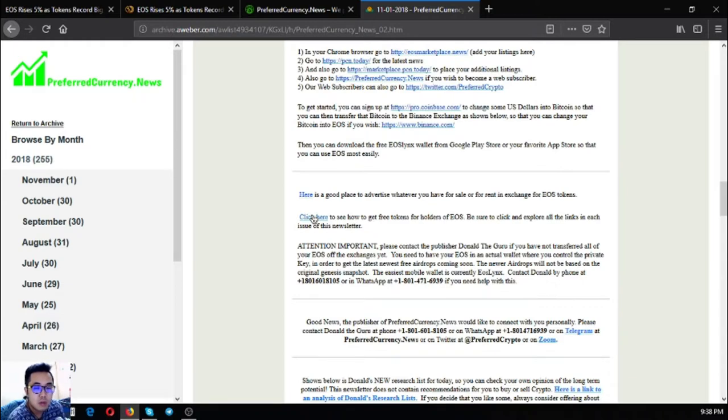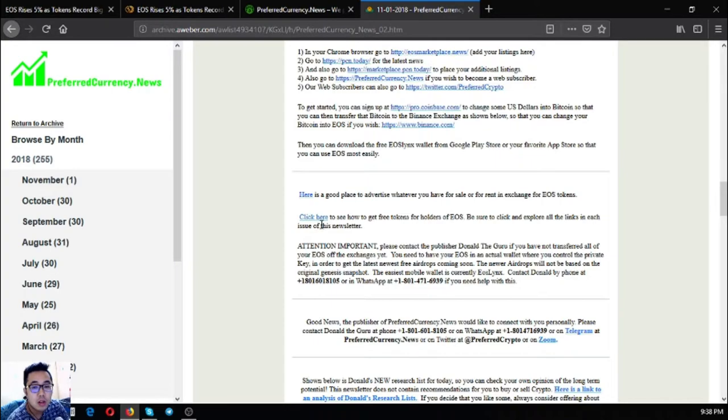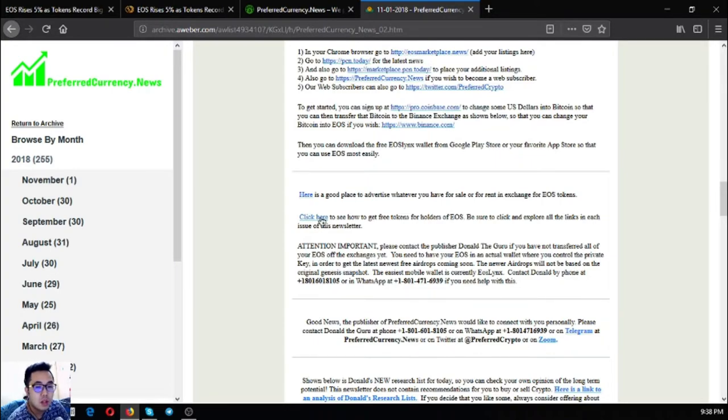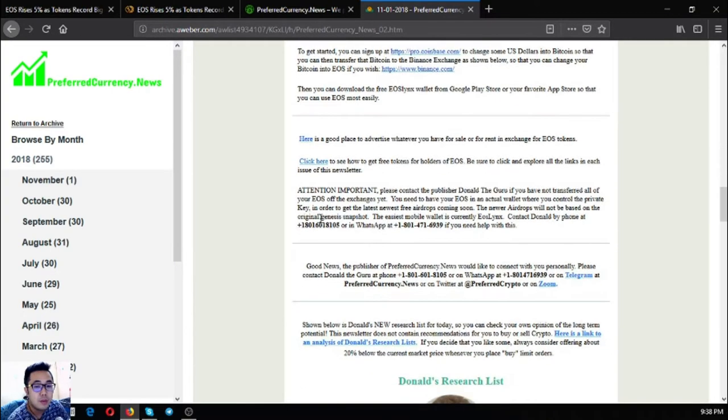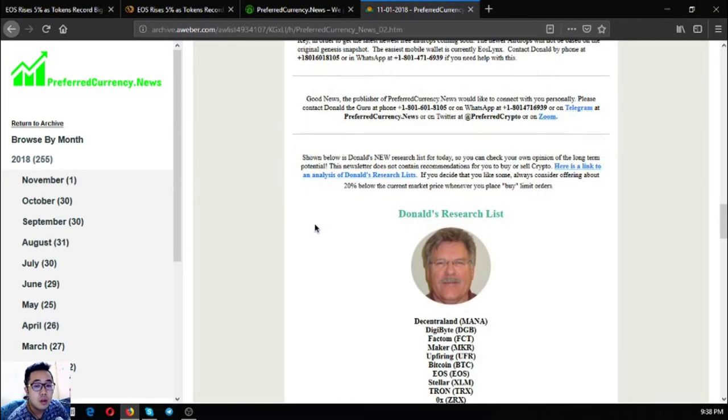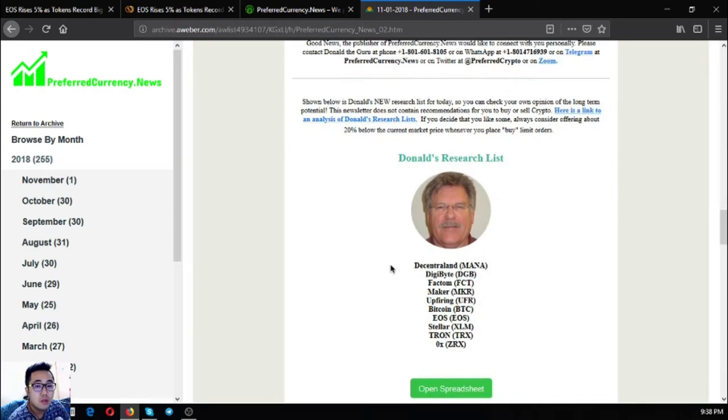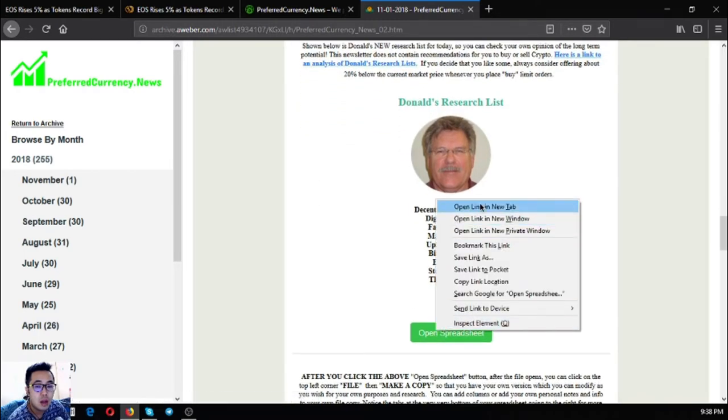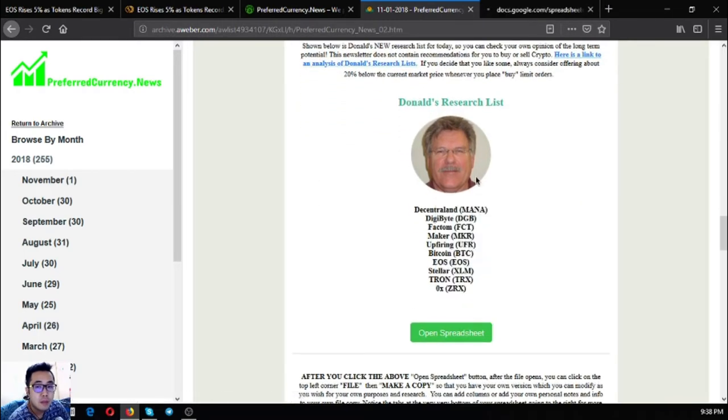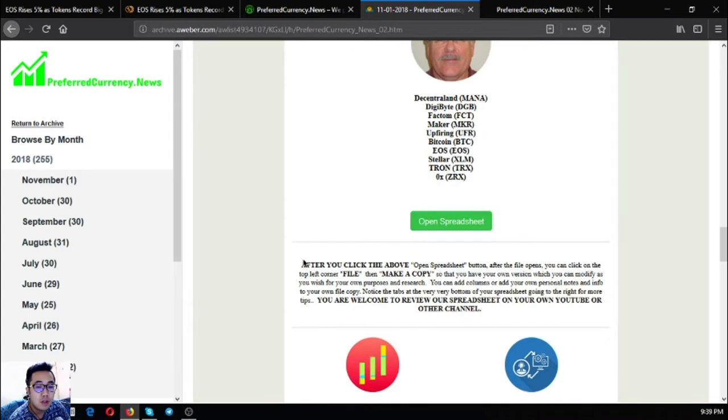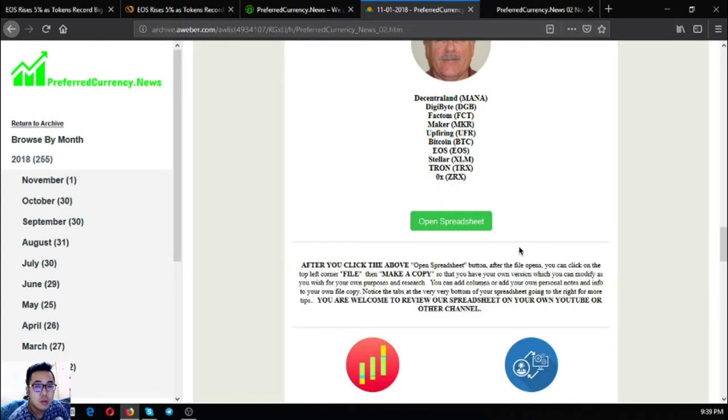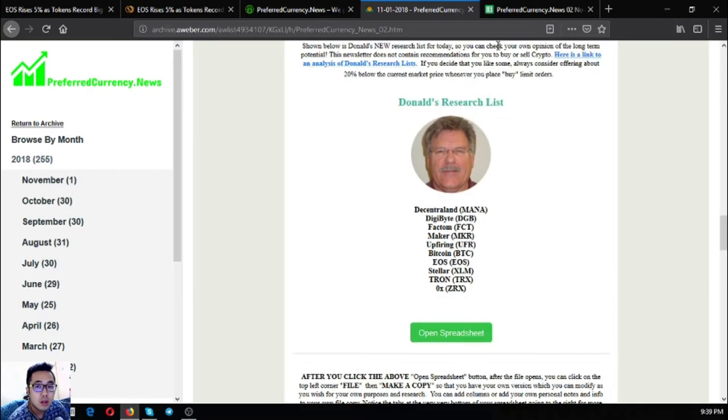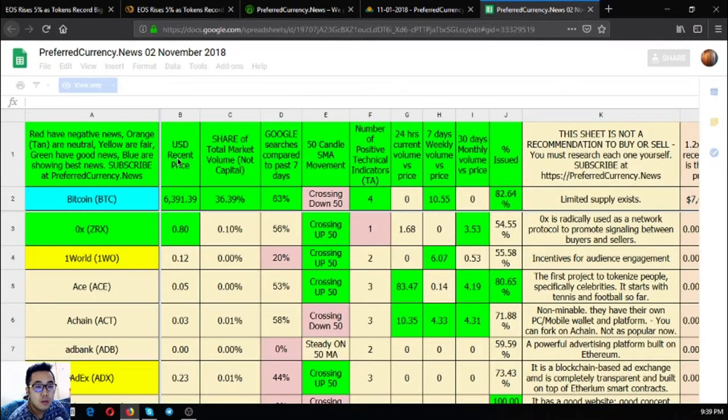You can also click this link if you want to view the list of all the EOS dApps. Click here and you'll be directed to eostrops.io.